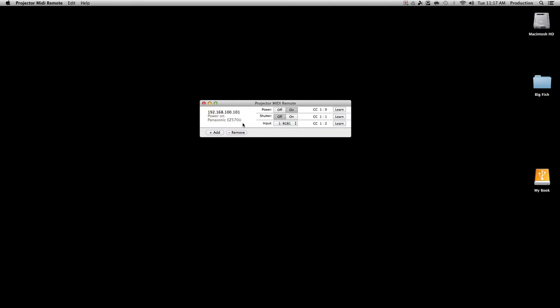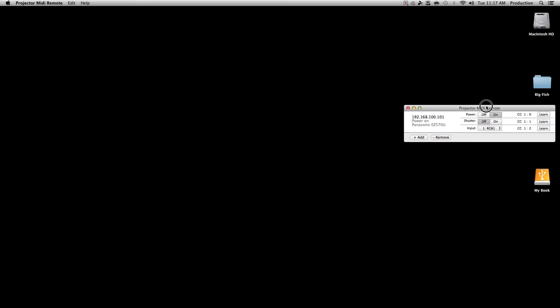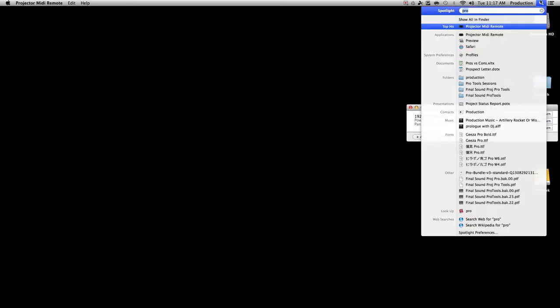Let's double check to make sure it's really connected and controlling the projector. We don't want to test it by turning it off, so we'll test it by toggling the shutter — closing the shutter. Let's click the shutter On button and see if we can hear it. The projector is right behind me. Let's turn it back and open it again. Now let's move over to QLab.